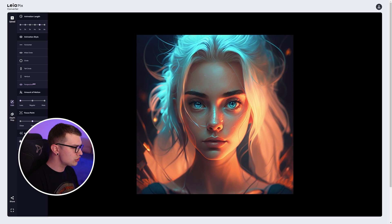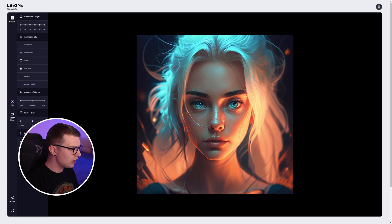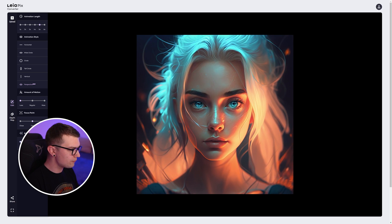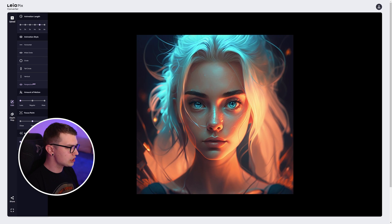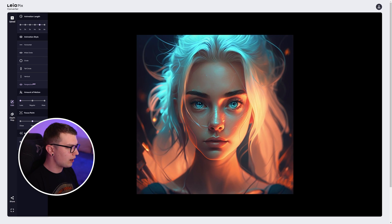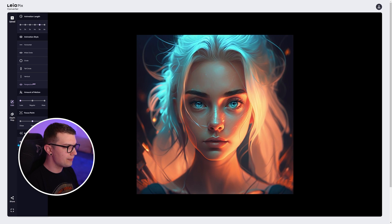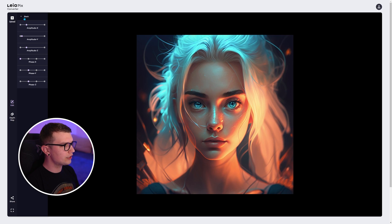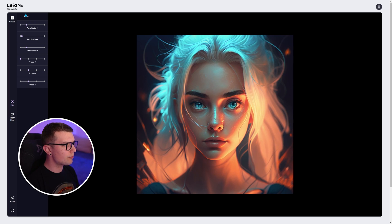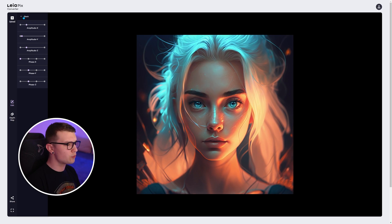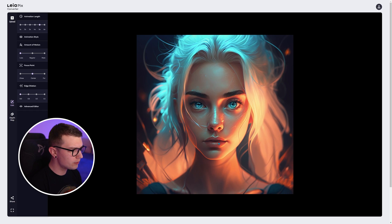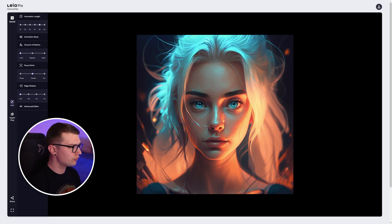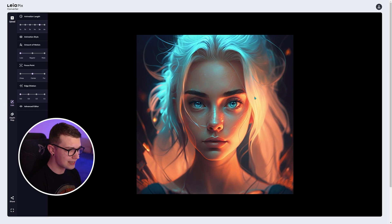We have the edge dilation as well. We can change that if we want. And it changes like this, this edge around the image. And then on the advanced editor, we can play around the amplitude and the phase XYZ. So whatever movement we want to have.